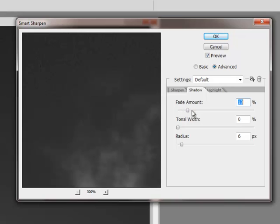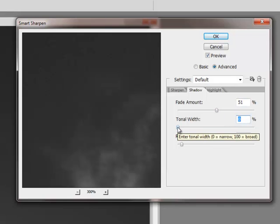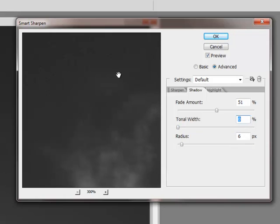At this point, I'm going to take my fade amount up to about 50%, and then start cranking in the tonal width. I'm trying to reduce the amount of sharpening in these darker areas.